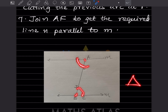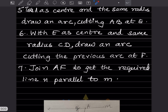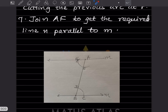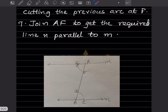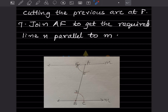Draw an arc over here with E as center and the same radius as CD. This point is very important — we use the same radius as before.